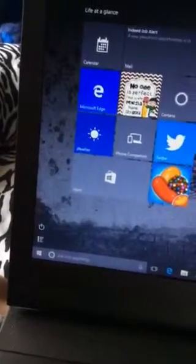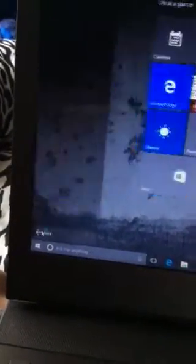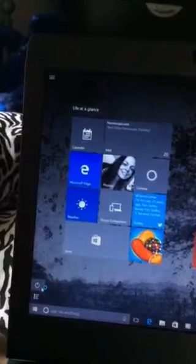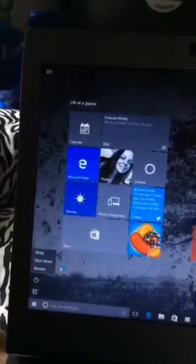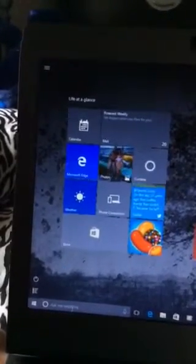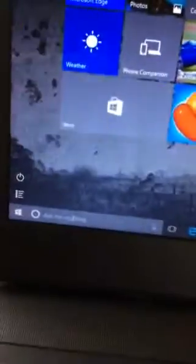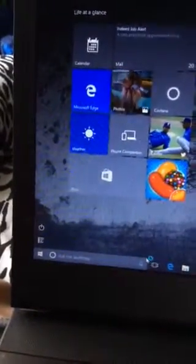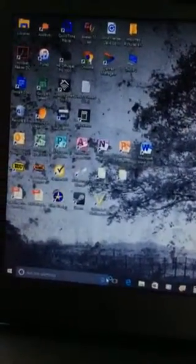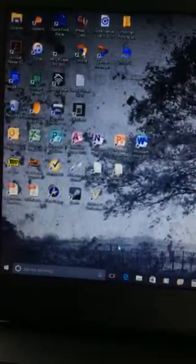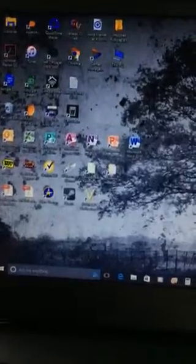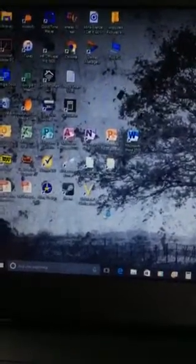For example, here is the list of all programs you have. Then here you get sleep, shut down, and restart. Here in this thing you could search for something, and right here you could say something. Come on, load. Why does it take so long to load? I don't know.